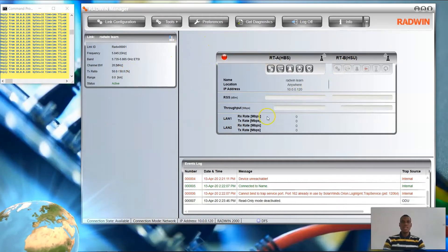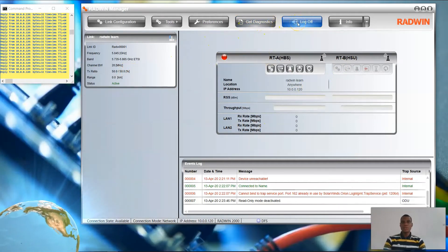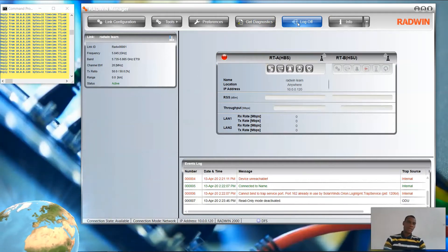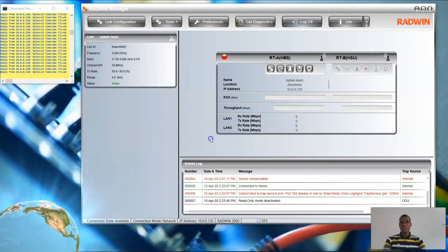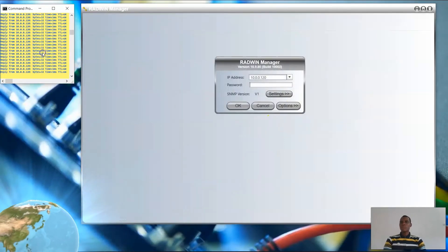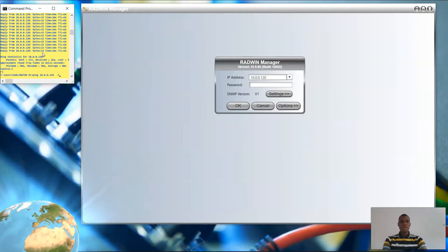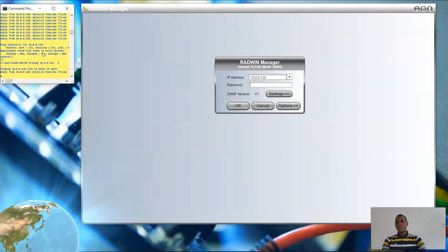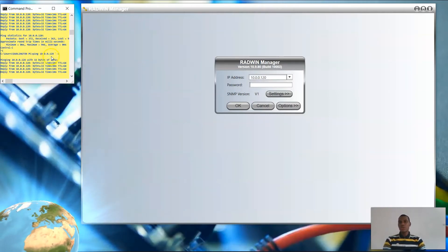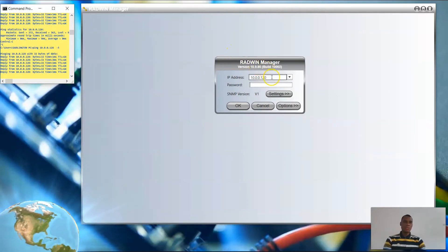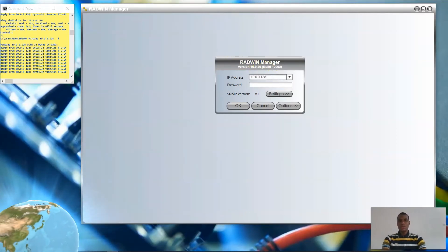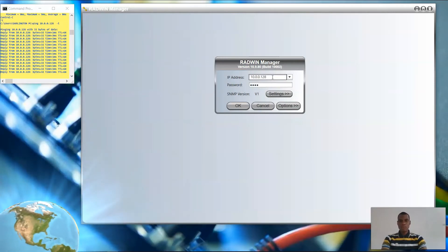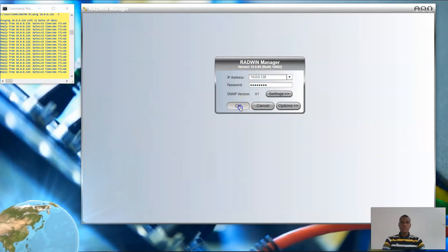I will now log off from this radio and log in to the second device that I want to serve as the HSU. As I mentioned earlier, I have already changed its IP address to 10.0.0.128, so I will be logging in now. The password is the same — 'wireless' — then click OK.